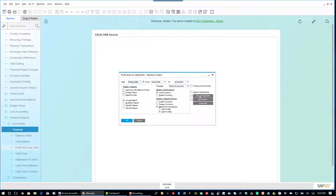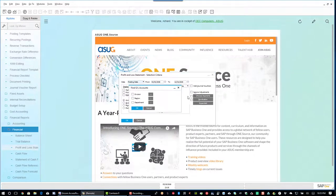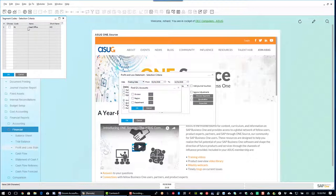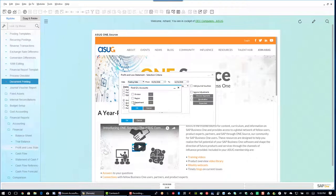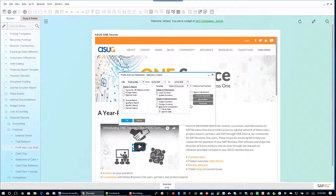You also have the capability to choose your segments. With SAP Business One you can set up a segmented chart of accounts where each segment represents a division, branch, or similar. If you just want to do a P&L for a specific segment you can select that particular one. You can do a P&L for a specific division or a particular region — in my sample data I've only got one division and one region, but if you had five or six you'd just select the one you want with a tick box.